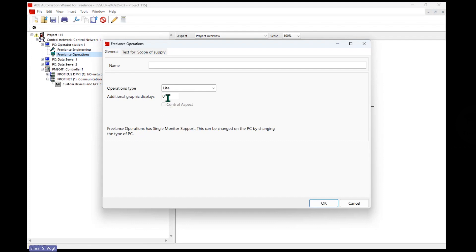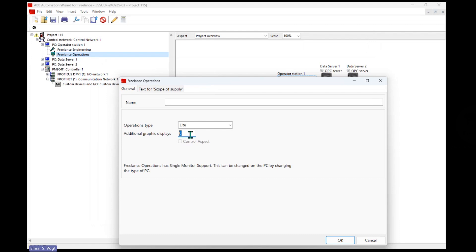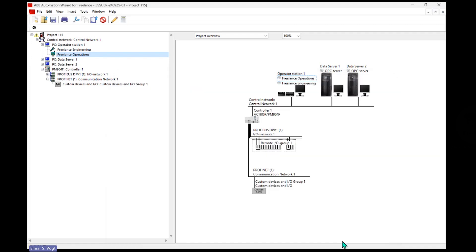Okay, one other thing we can modify now is on the operator station. We specified that the operations should have parameters, a number of displays. So in principle, light has five graphic displays. If you want to see more, we want to use 10 graphic displays in here, and that adds another option that has been introduced with Freelance 2024.